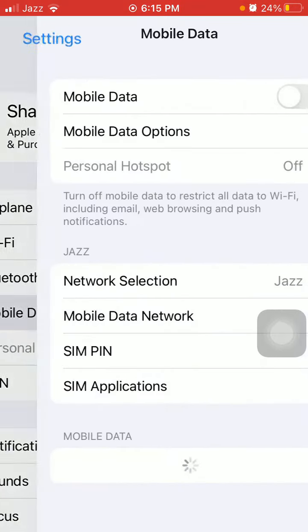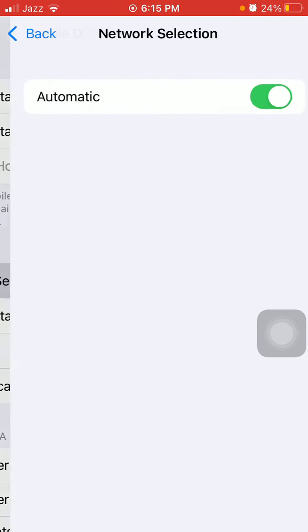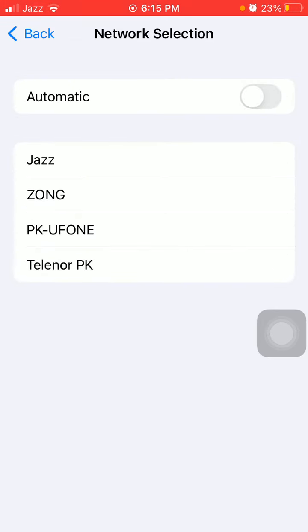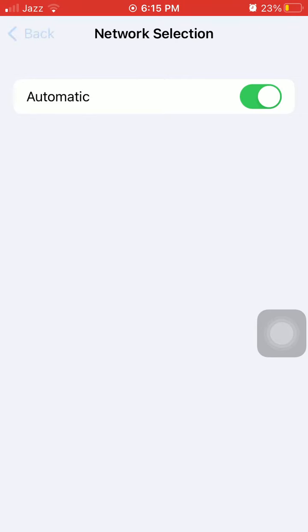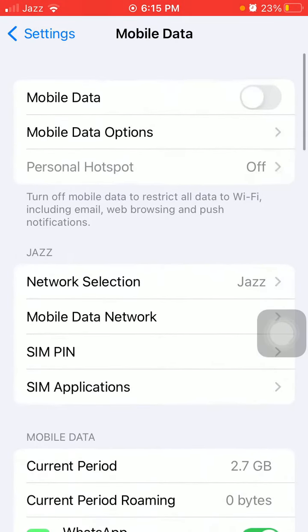Here we have to tap on Mobile or Cellular Data and tap Network Selection. Now turn off automatic. After turning off the automatic, we have to wait and turn on automatic again. Go back to Mobile or Cellular Data.